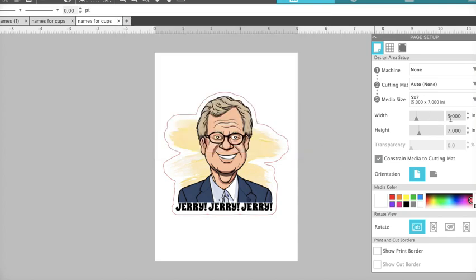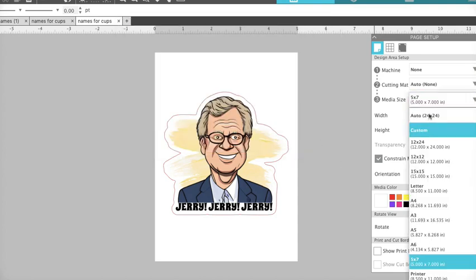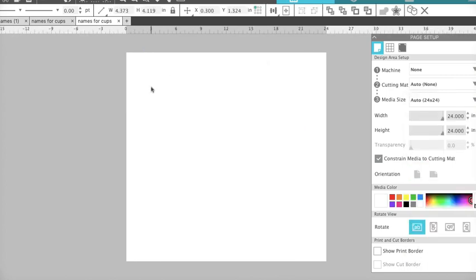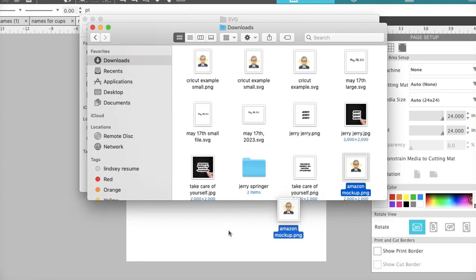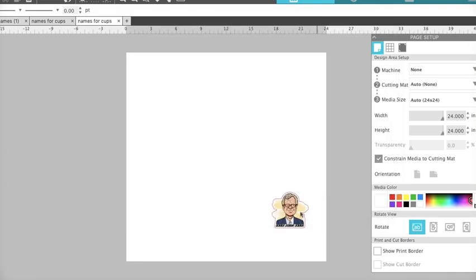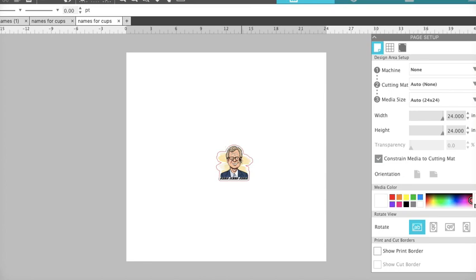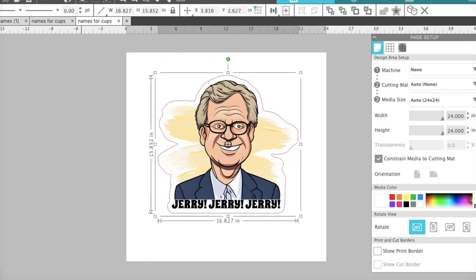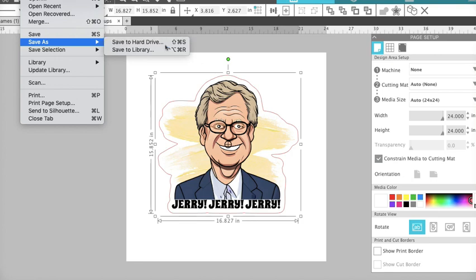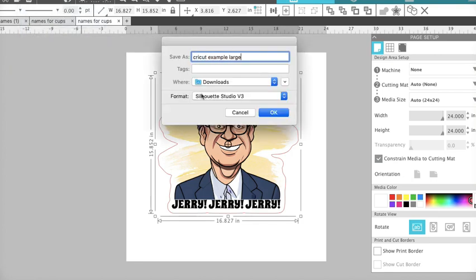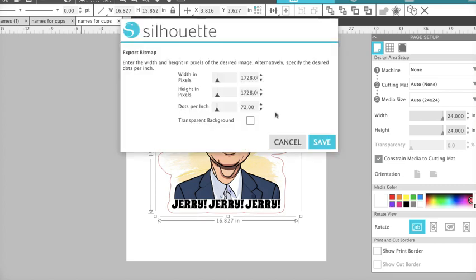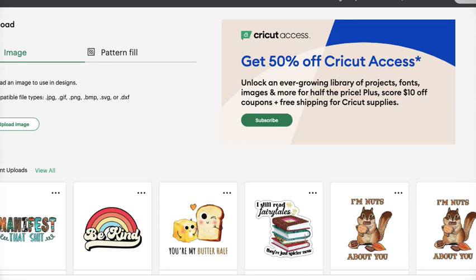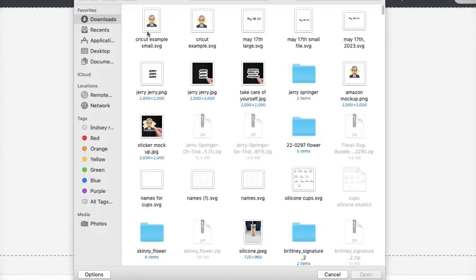Alright, we're going to save this as a PNG. Cricut, for example, small. And then we're going to change our canvas size. See how tiny that gets? And then we're going to change our images and move our picture over here. Make this just a tad bigger. And we're going to say Cricut example, large. And PNG.